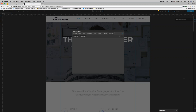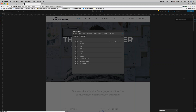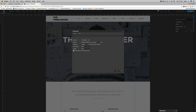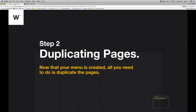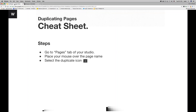Next, step two: you want to duplicate the homepage. Go to the duplicate icon — you don't exit this pop-up — and you'll see that the duplicated page goes straight to the bottom. To do this: go to the Pages tab of your studio, place your mouse over the page name, and select the duplicate icon. It will duplicate and place itself at the bottom.